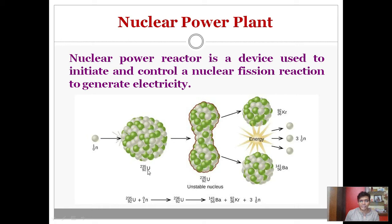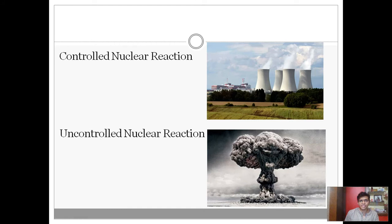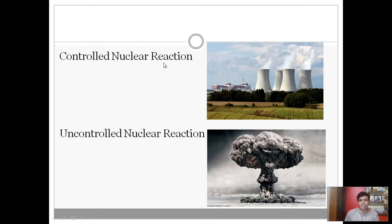Normally, uranium exists mainly in two isotopes: uranium-235 and uranium-238. Out of these, only uranium-235 is feasible. When this reaction is controlled — that is, when the number of neutrons emitted is controlled — we can harness that energy for the betterment of society. Such reactions are called controlled nuclear reactions.